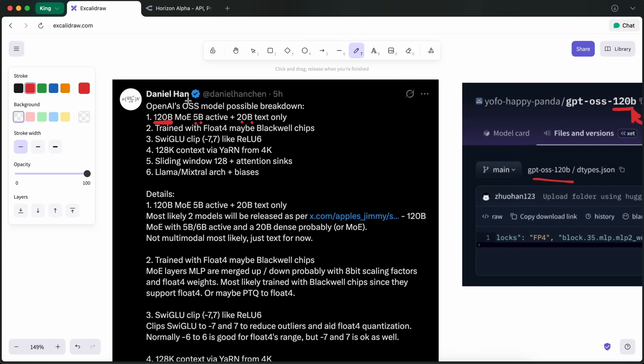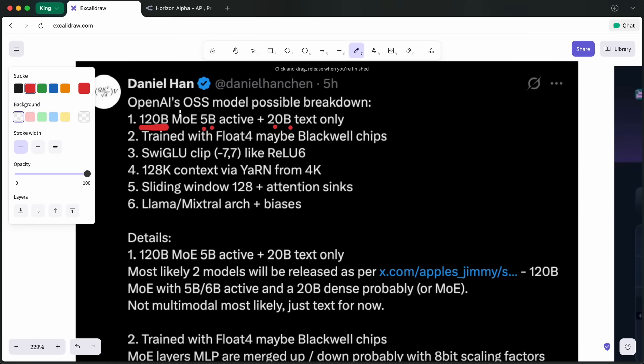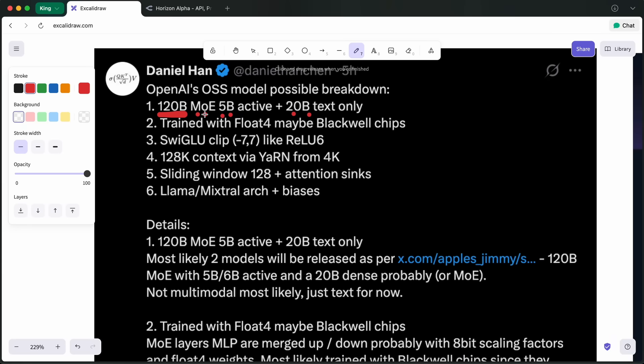This model is supposedly going to be a mixture of experts model with about a total of 128 experts, and the active experts at a given time would be about four, meaning that it is almost an expert per parameter, as well as there would be about four billion active parameters at one point, which is great. It is similar to the Quen 3 coder flash model, which also activates about four billion parameters at a given point.